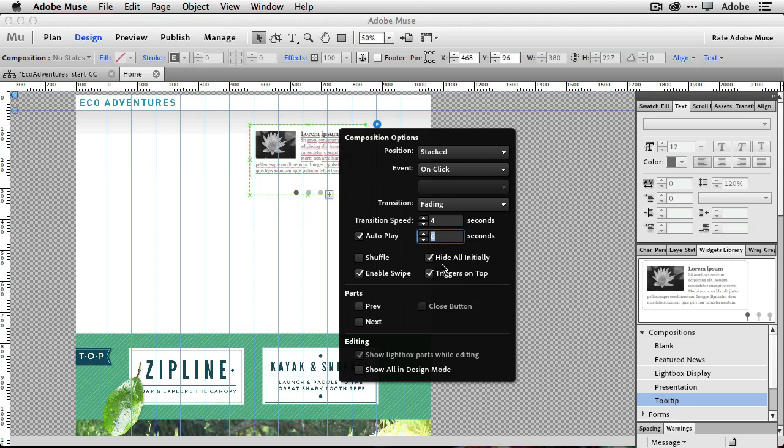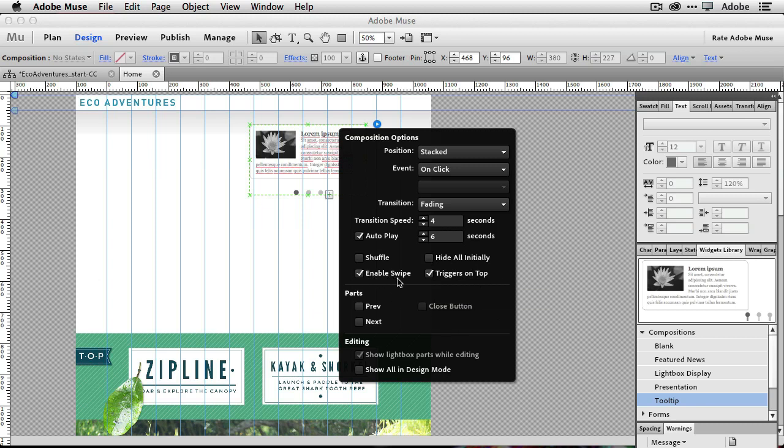And last but not least, we definitely want to turn off this default of hide all initially, because then what would happen is someone would navigate to your homepage and they just wouldn't see anything for the first six seconds. So we don't want that to happen. So turn off the hide initially. And if they're on a mobile device, swipe is enabled automatically. So they can just swipe through the slideshow and that's great.